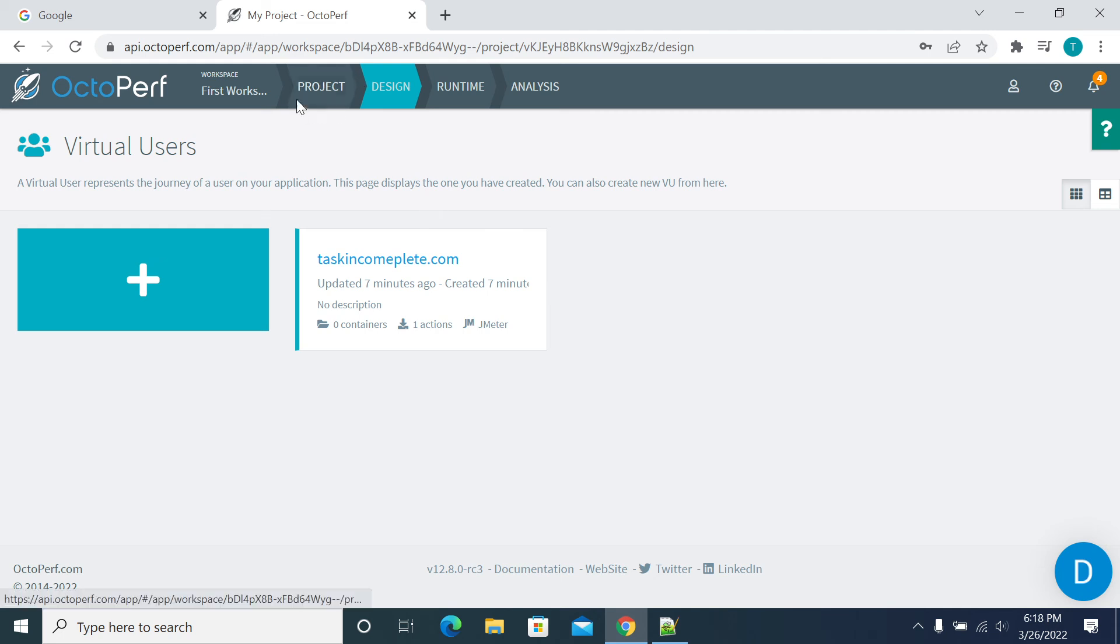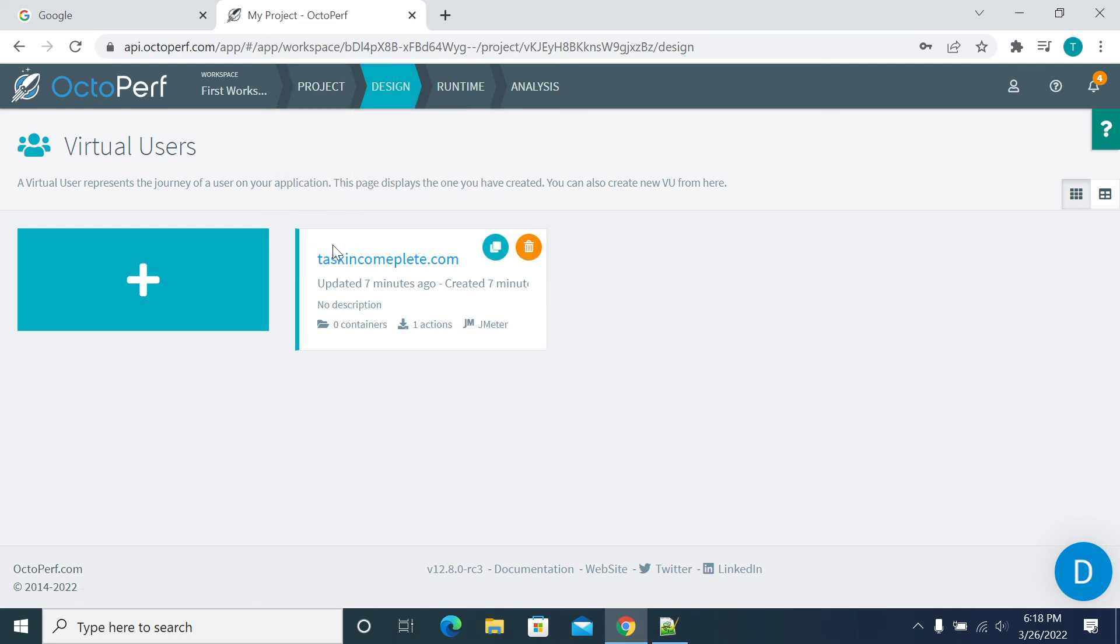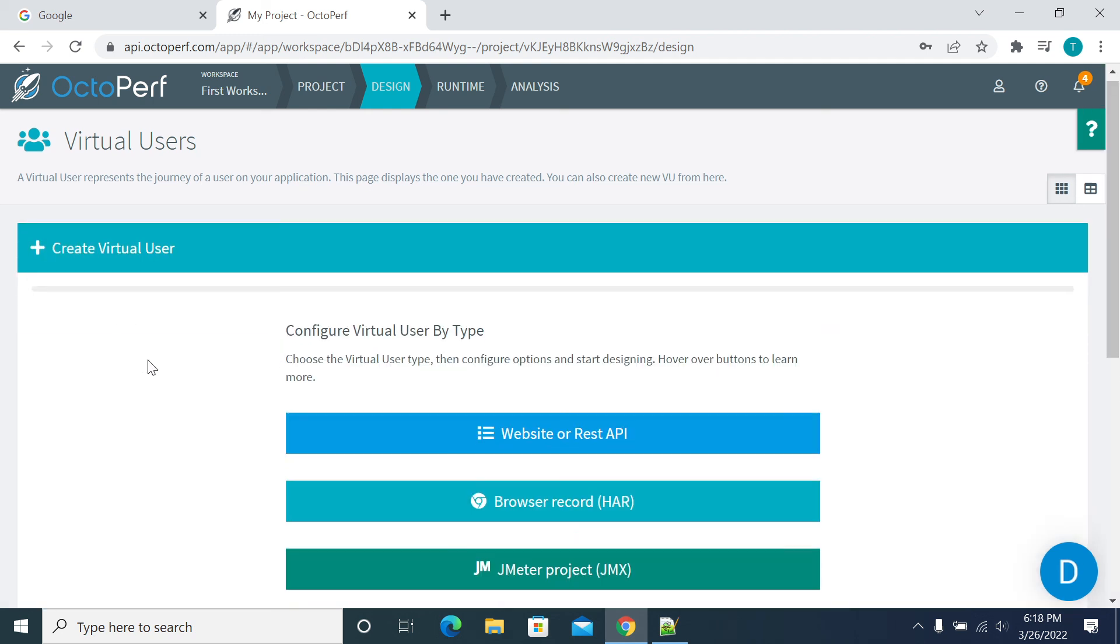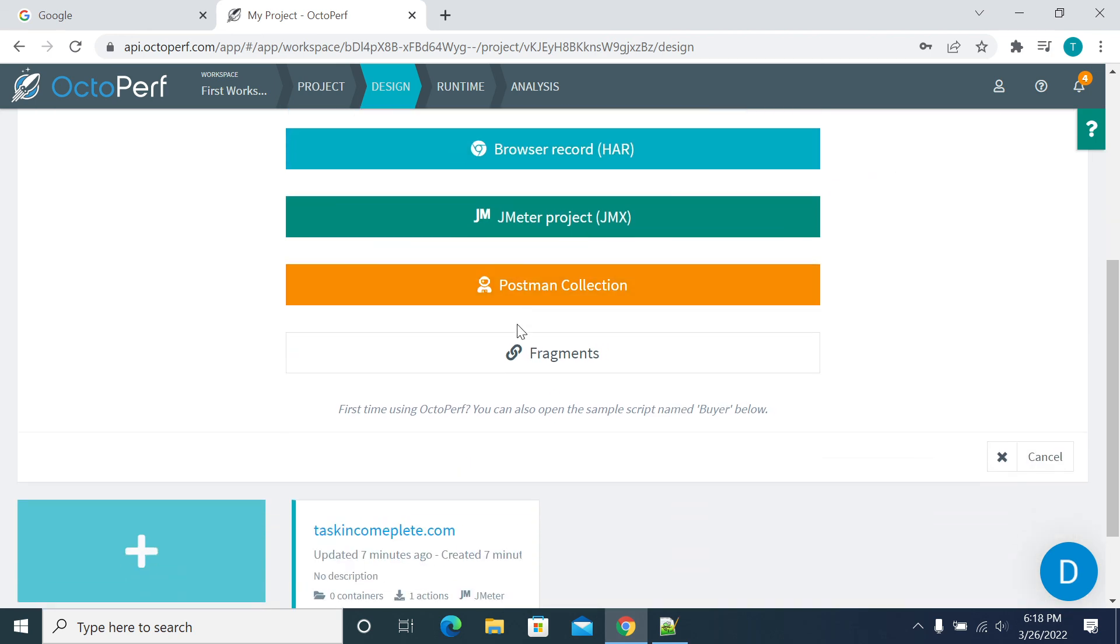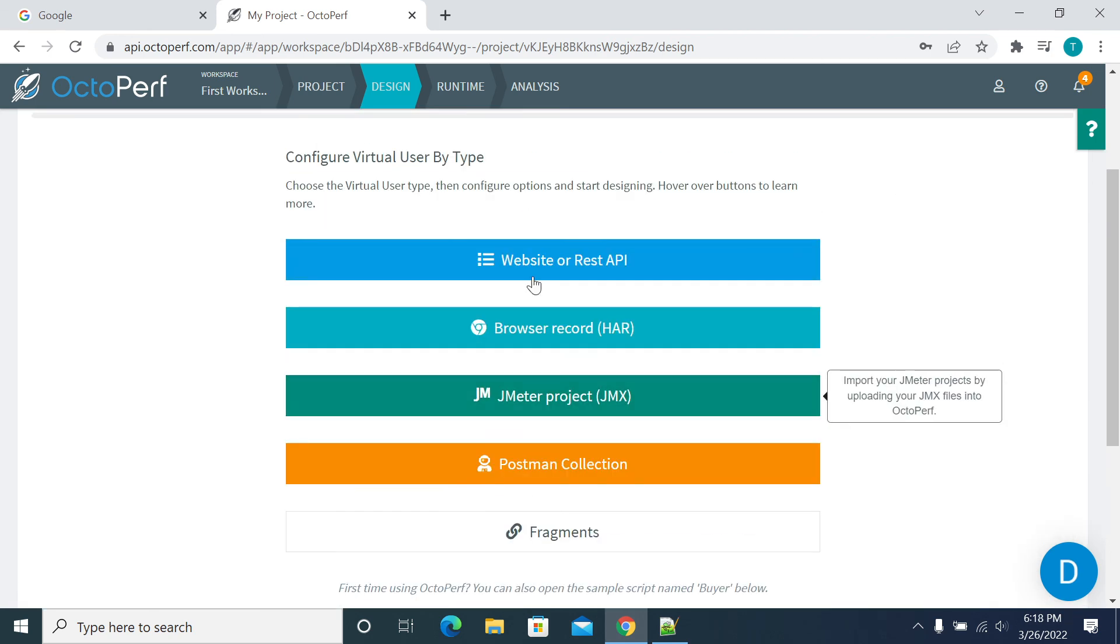When you login to your project, it will show you all the scripts available here. After coming to the project, when you already have scripts in a project and want to create a new script, just click on this plus icon. Again, you will see all the options that were shown earlier, and you can create a script here.